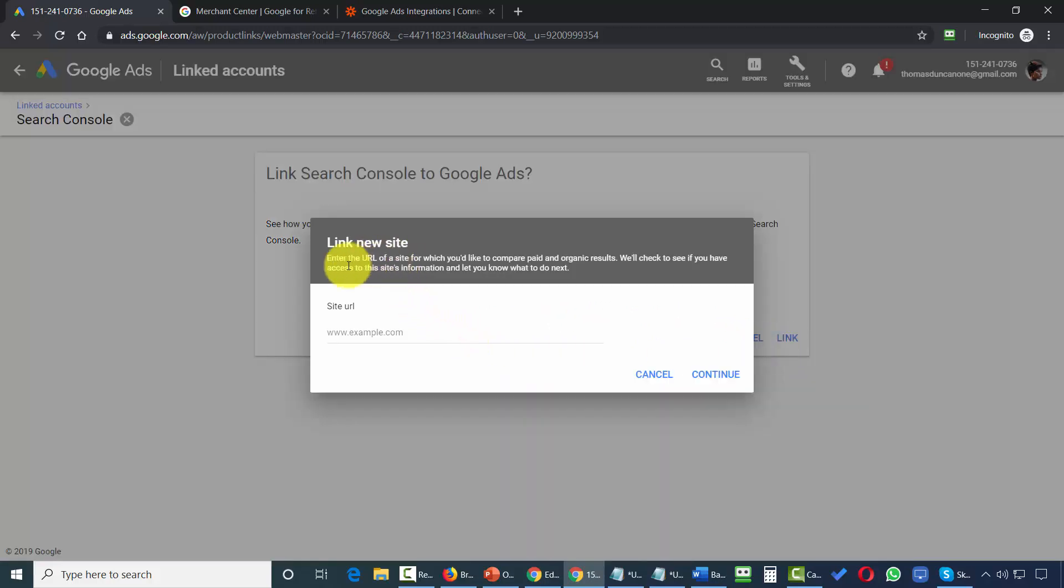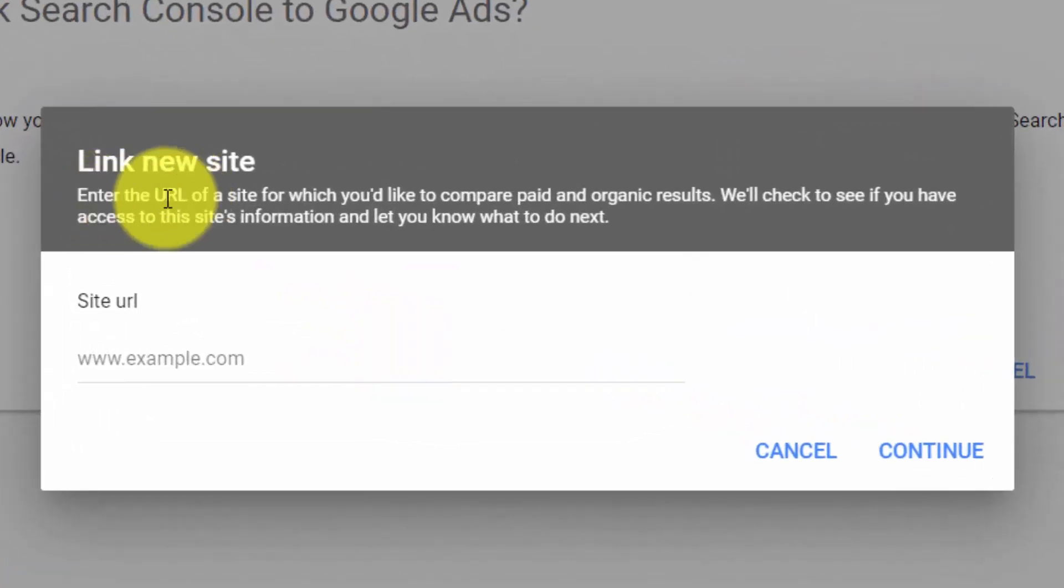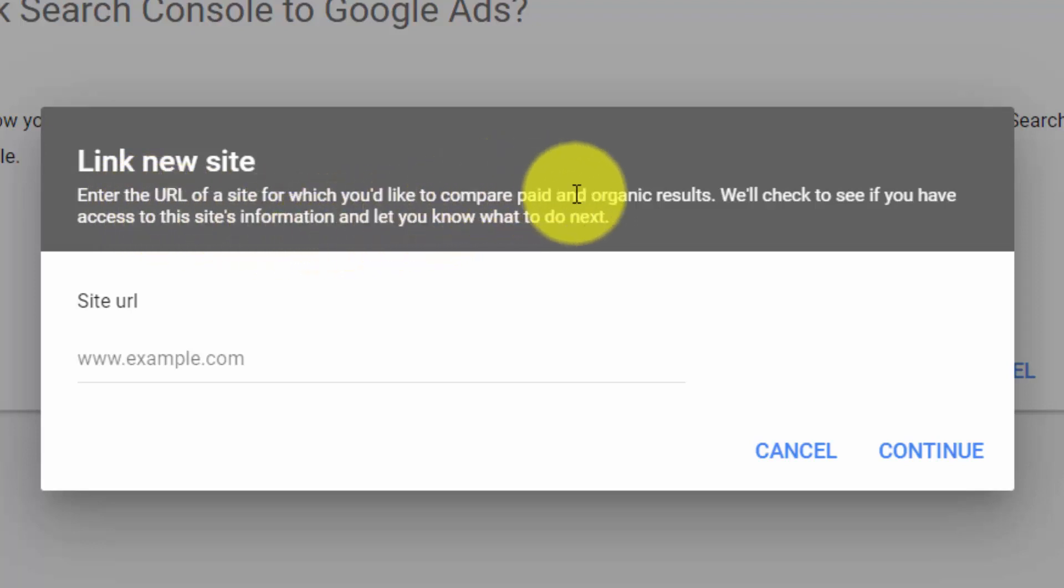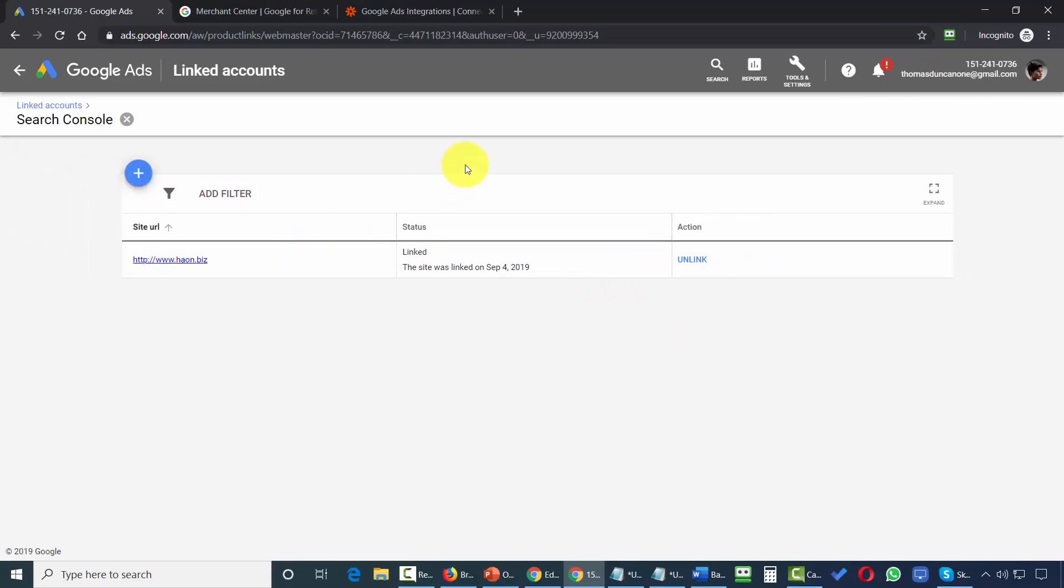We'll click this button that says link. We'll then link a new site together with our Google AdWords account. And basically what we're linking here is we're linking the URL for a site where we can compare paid and organic results. And once we do that, then our site will be linked.